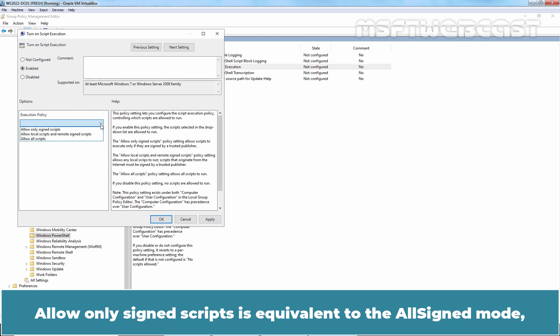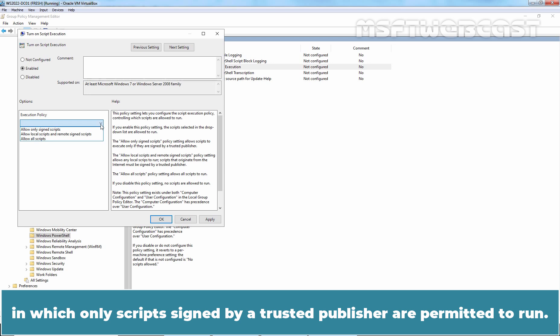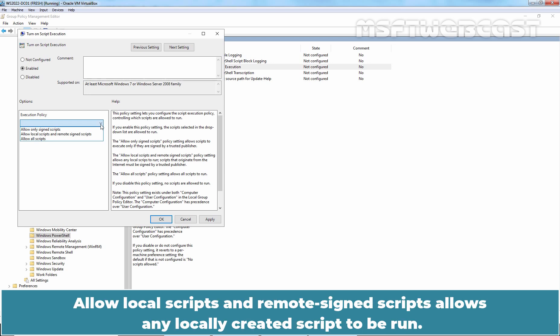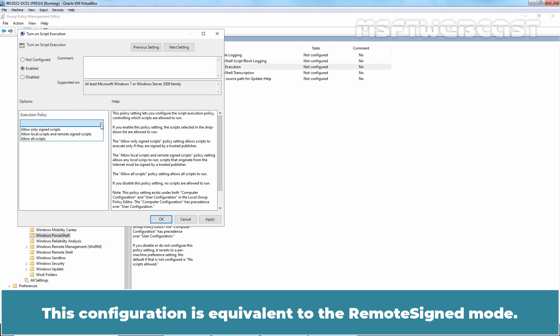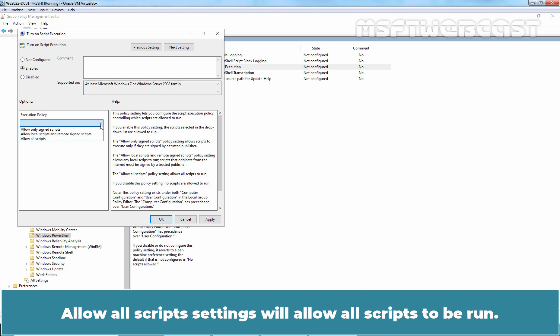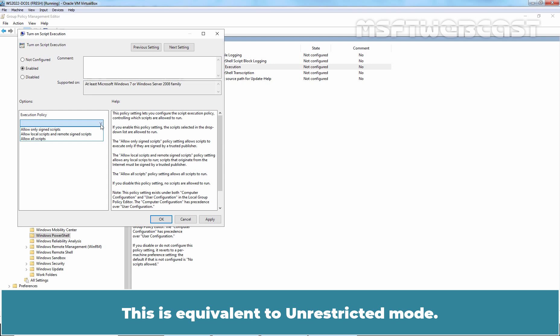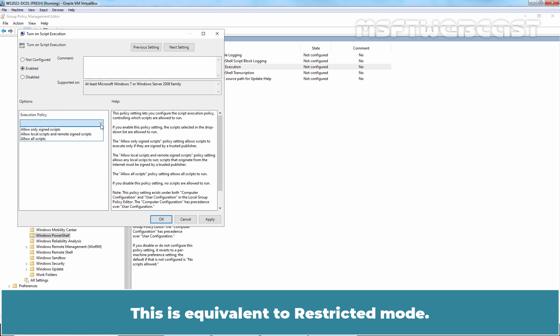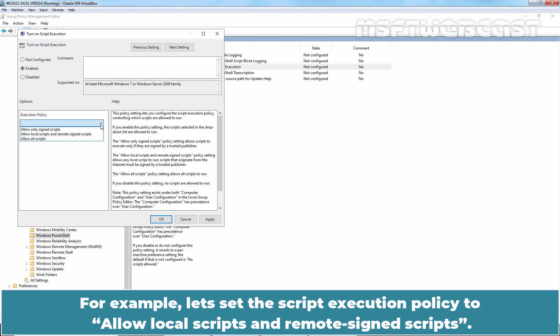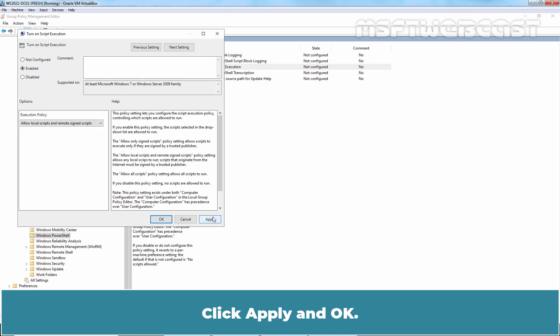Enable the Turn On Script Execution policy and configure the Execution Policy based on your business requirements. Allow Only Signed Scripts is equivalent to All Signed mode, in which only scripts signed by a trusted publisher are permitted to run. Allow Local Scripts and Remote Signed Scripts allows any locally created script to run; however, scripts from the Internet must be signed by a trusted publisher — this is equivalent to Remote Signed mode. Allow All Scripts will allow all scripts to run, equivalent to Unrestricted mode. If you disable this policy setting, no scripts are allowed to run. For this example, let's set the Execution Policy to Allow Local Scripts and Remote Signed Scripts. Click Apply and OK.